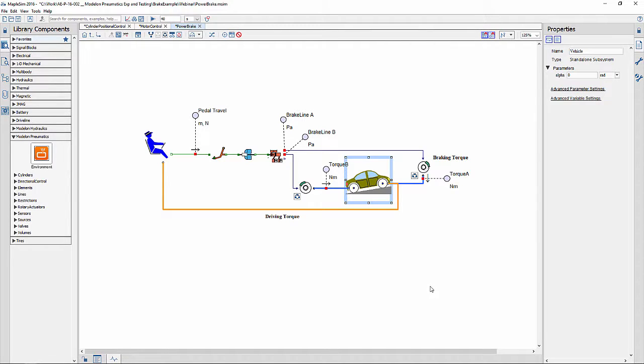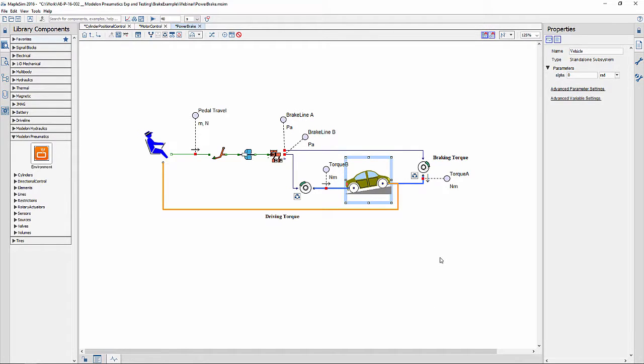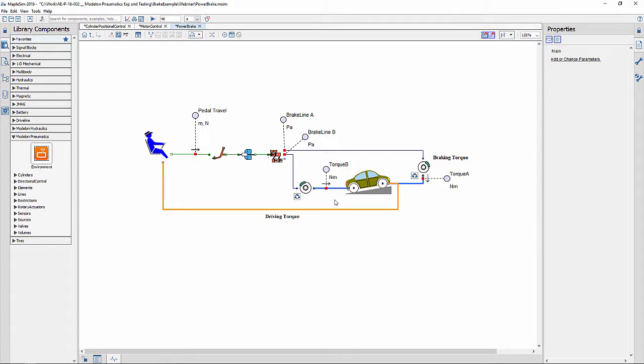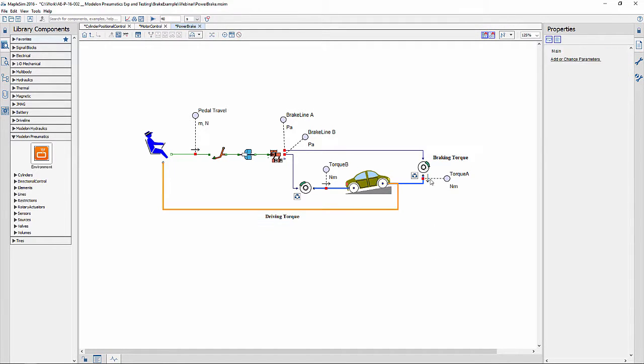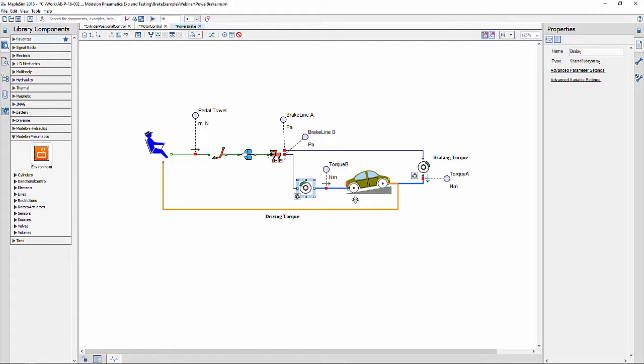In this model, this component represents the standalone subsystem that captures the longitudinal dynamics of a vehicle. The vehicle is being actuated by a torque driver applied to its wheel and brake torques on the front and rear axle.